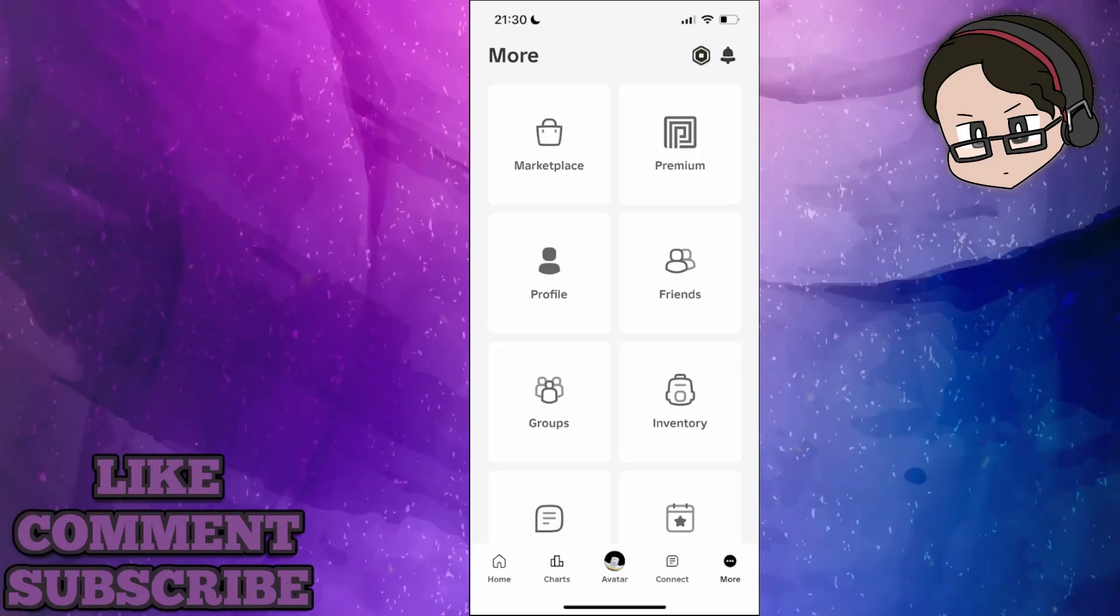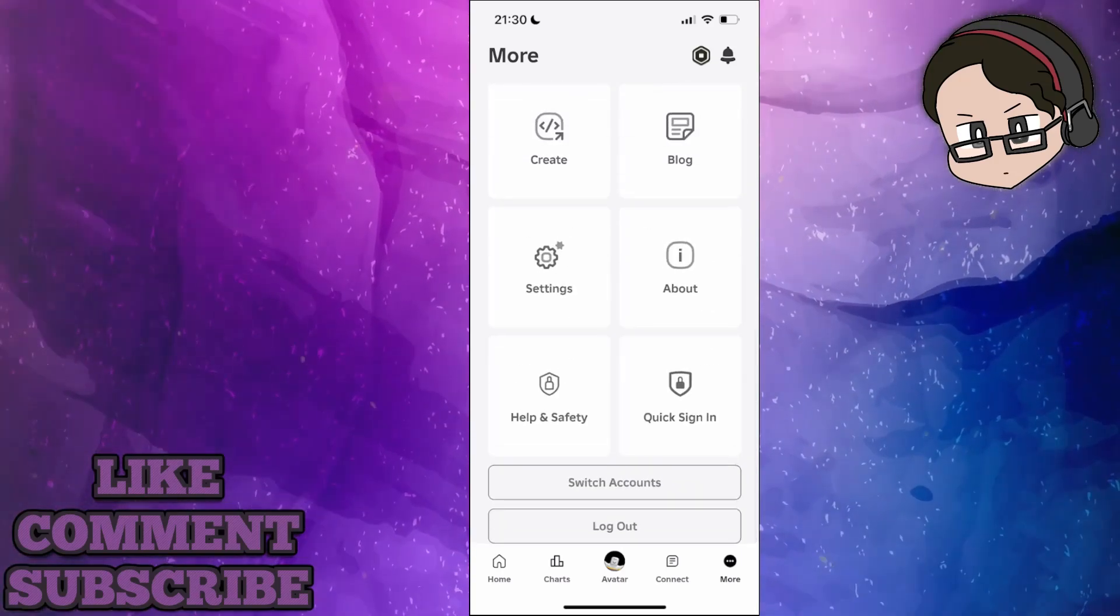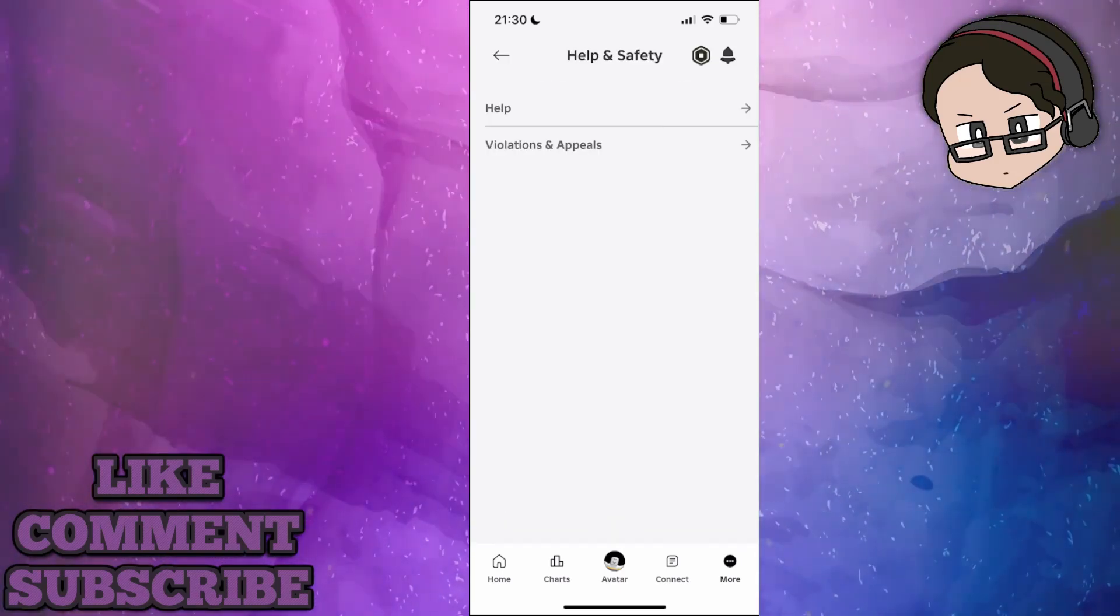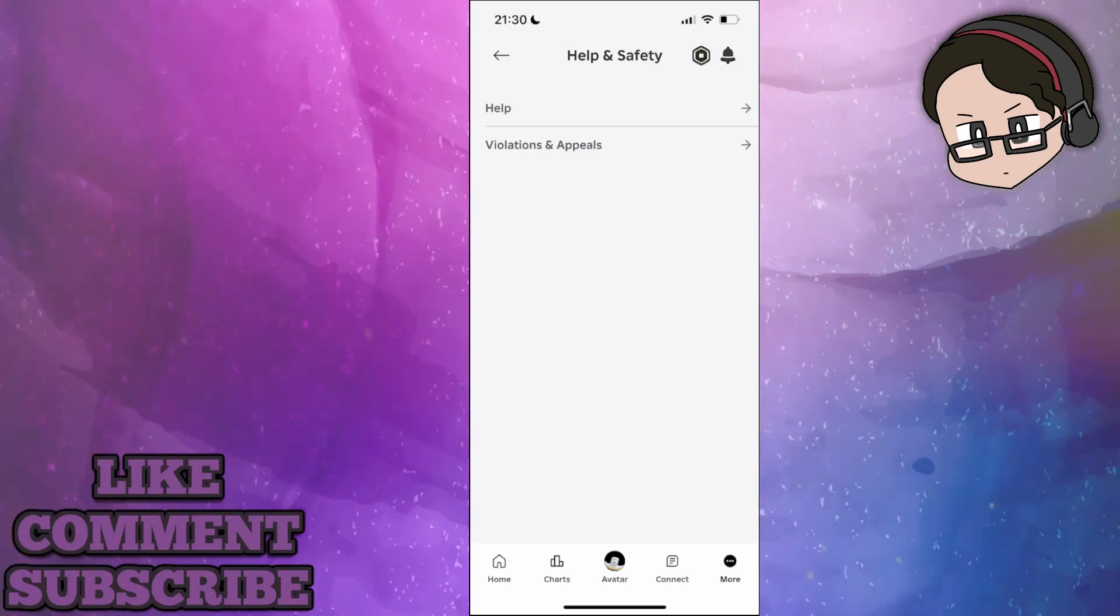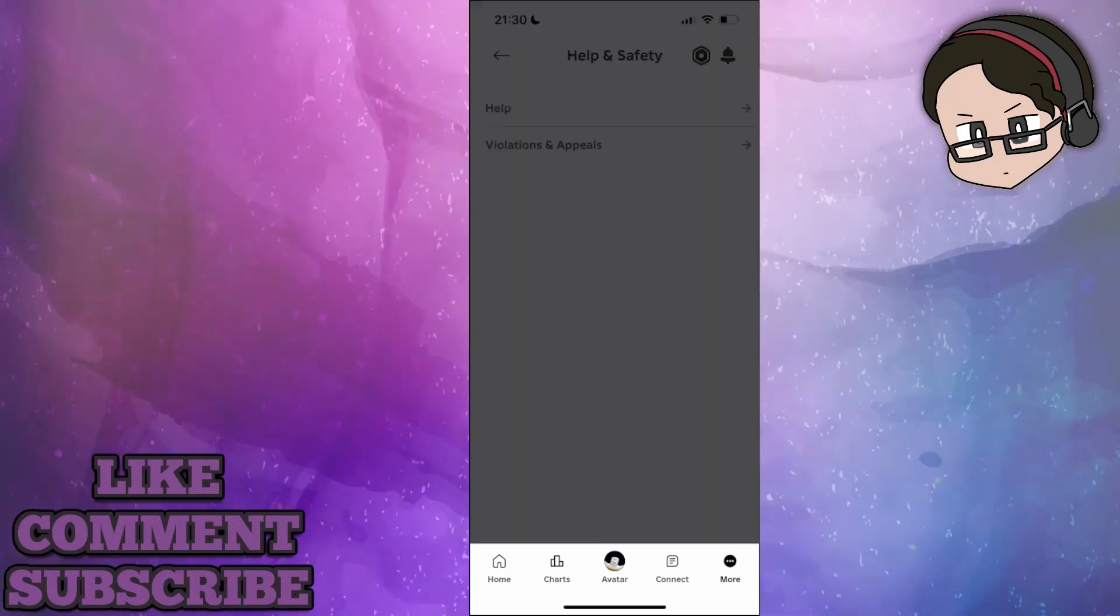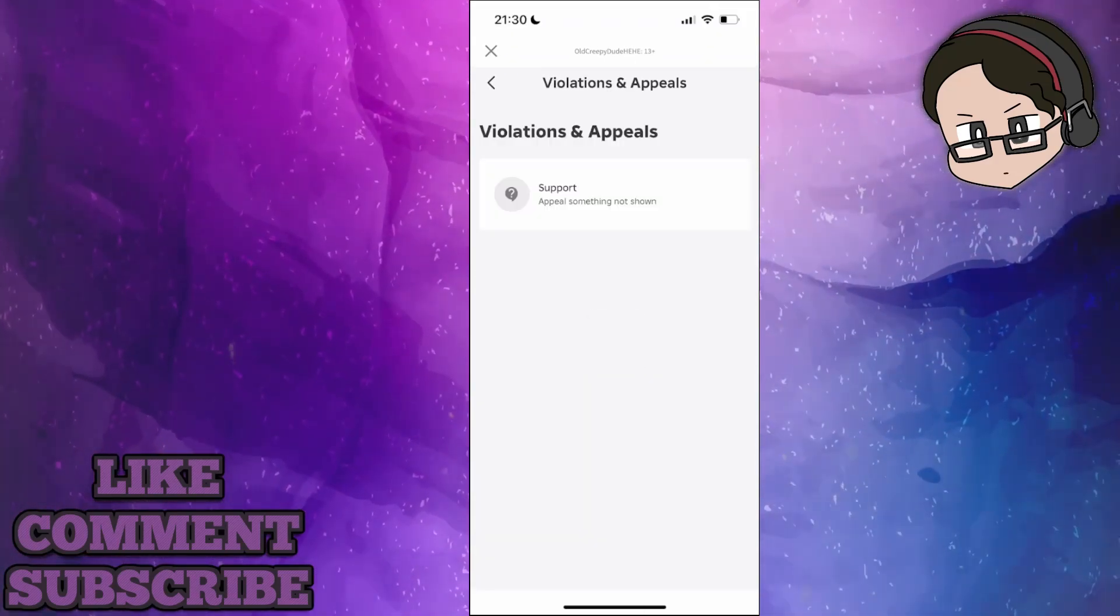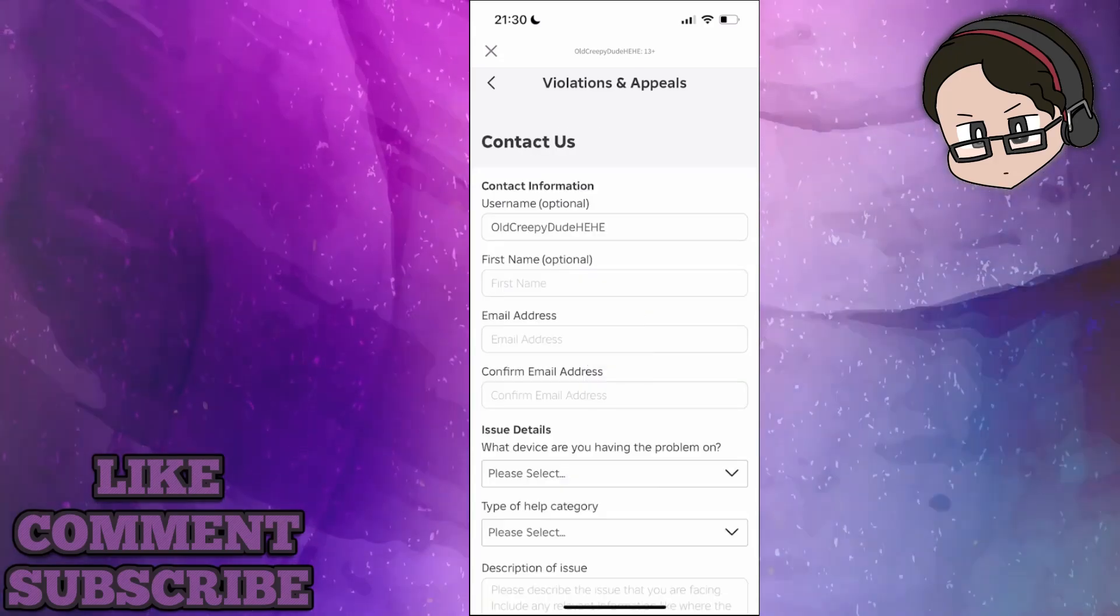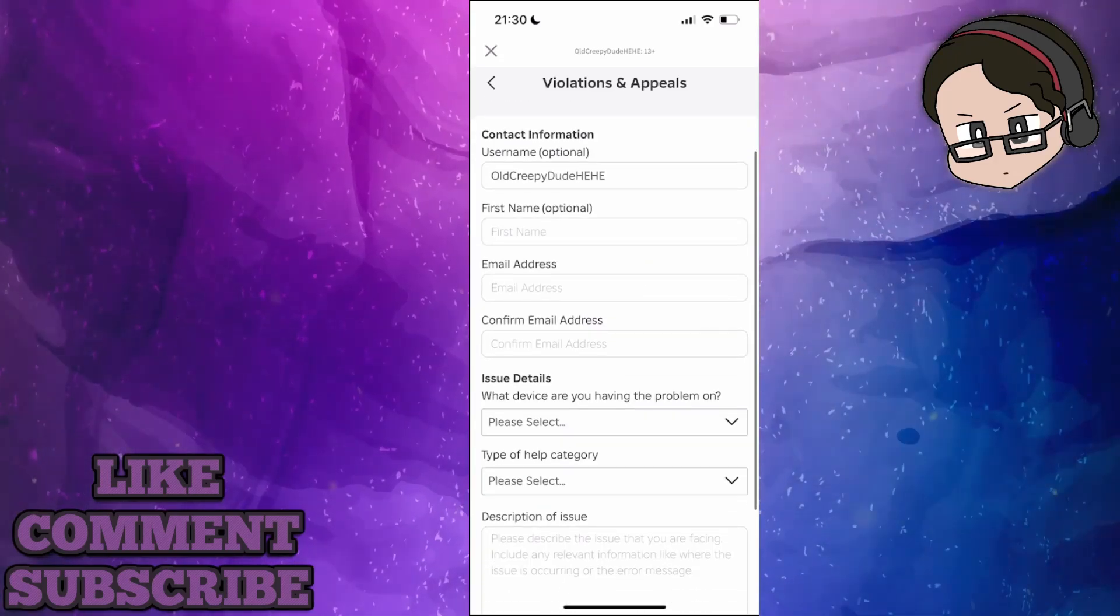Scroll all the way down and click on Help & Safety. Here we will go to Violations and Appeals and click on Support. This will show us a form screen.